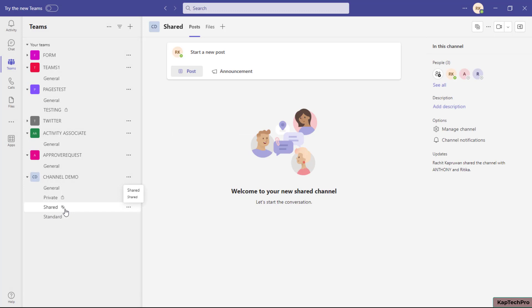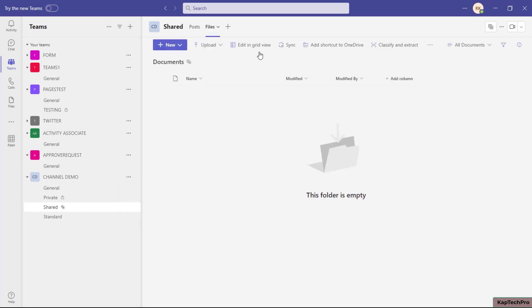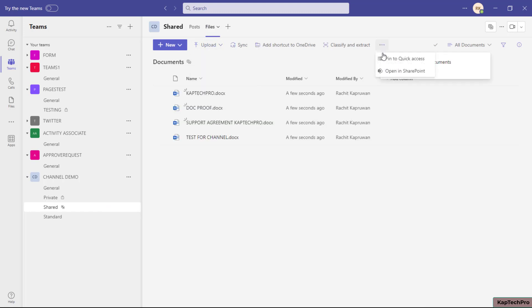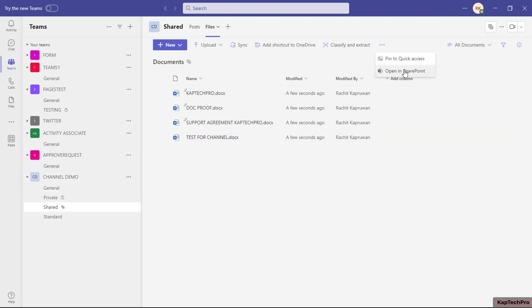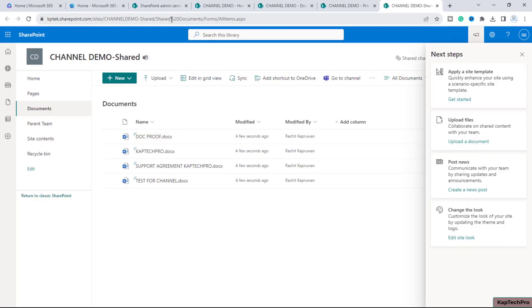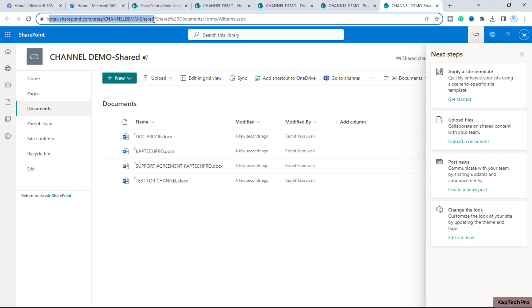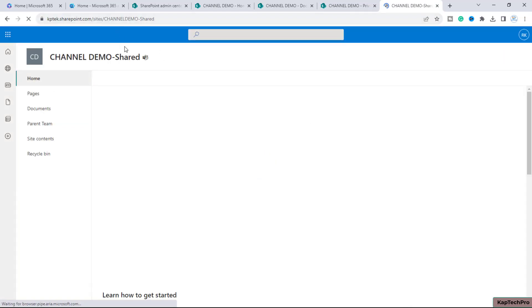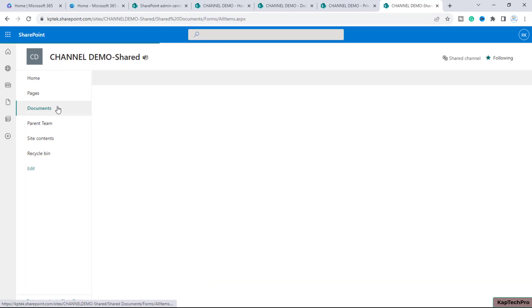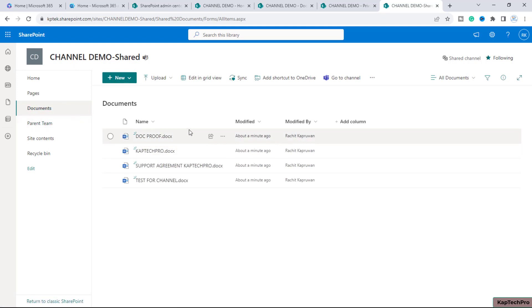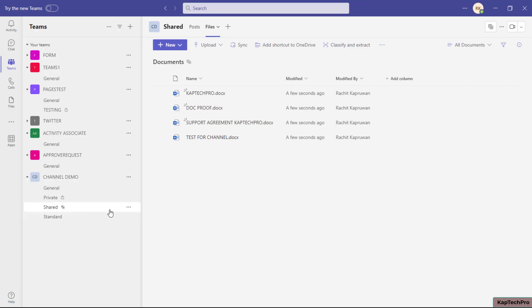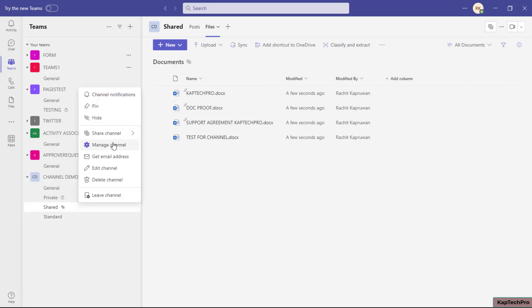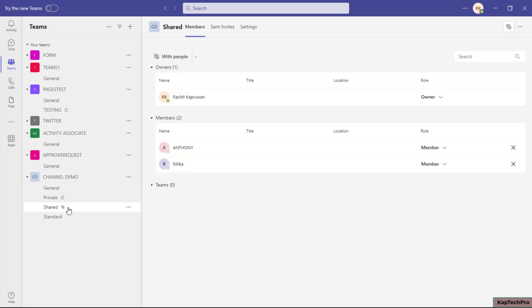Our shared channel is created and you can see its logo. I'll upload documents, click on three dots, and open in SharePoint. When creating a shared channel, it again creates a brand new site — 'Channel Demo-Shared.' Inside the Documents folder, our documents reside there. Back in Teams, if you click three dots and 'Manage Channel,' you can manage permissions and add or remove members of this shared channel.